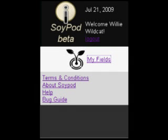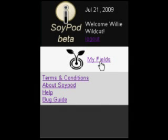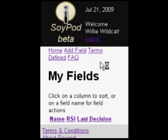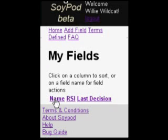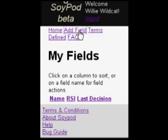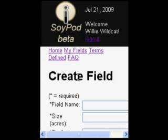Once you've created your SoyPod user account, you can then begin to enter in your field data. Simply click on My Fields, which takes you to the My Fields window. Within this window, you can click on Add Fields, which will then take you to the Create Fields window screen.